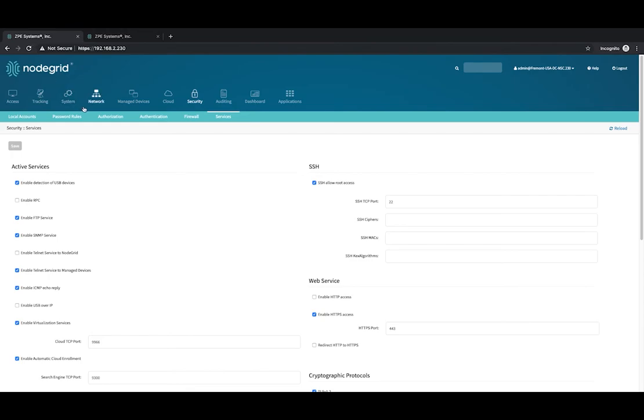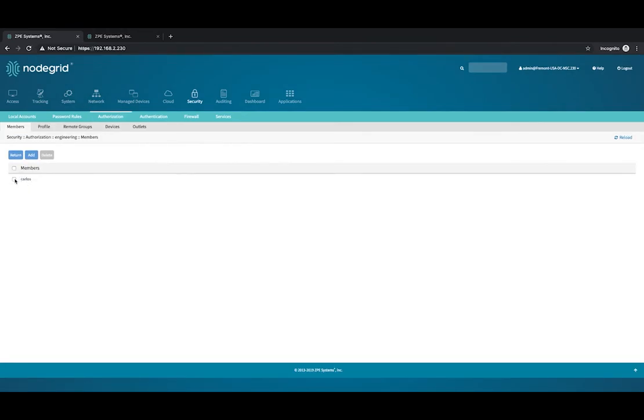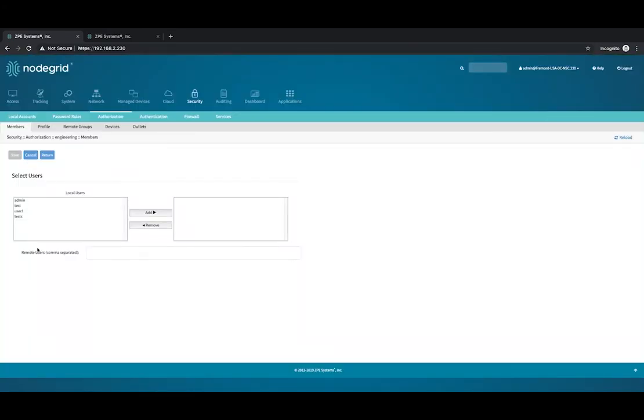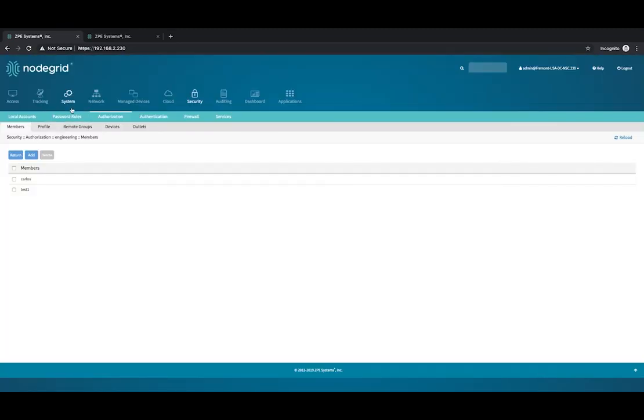Go back to Security and click Authorization. Select the group. Click Add. Enter the user you want to add to the group. If adding more than one, separate each user by a comma. Now, click Save.